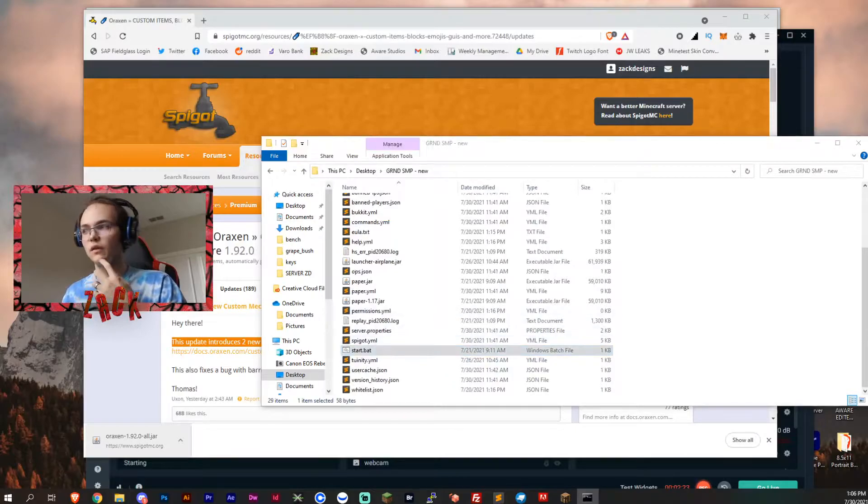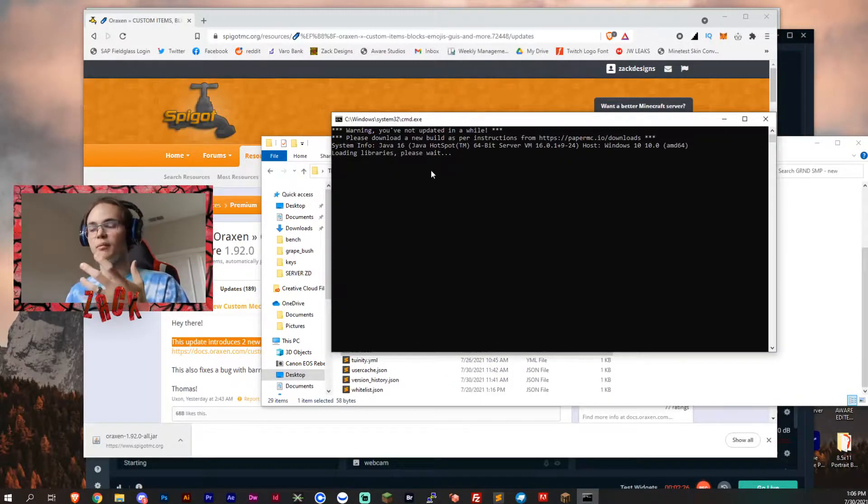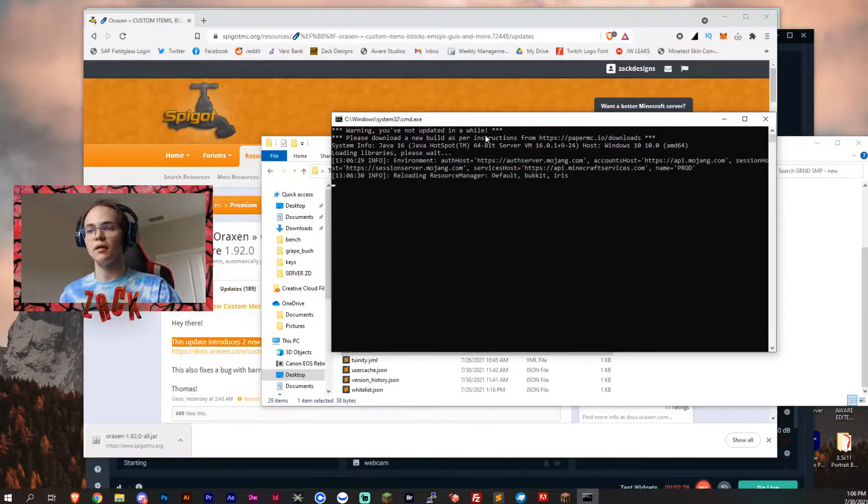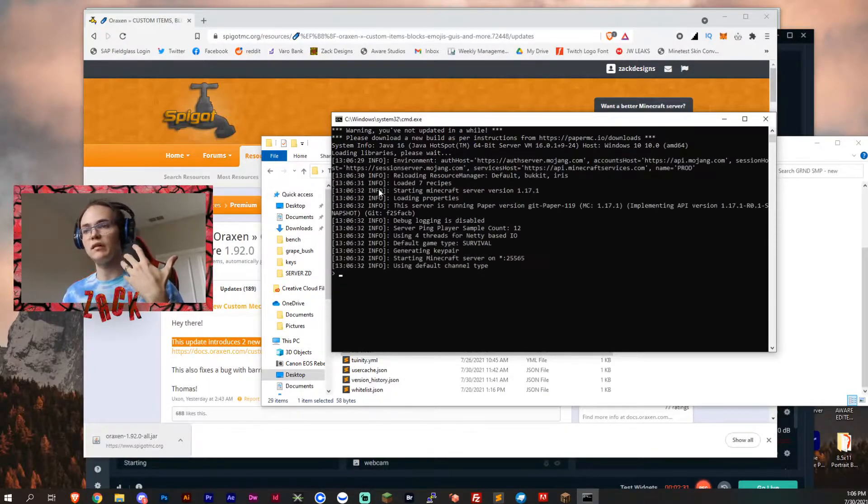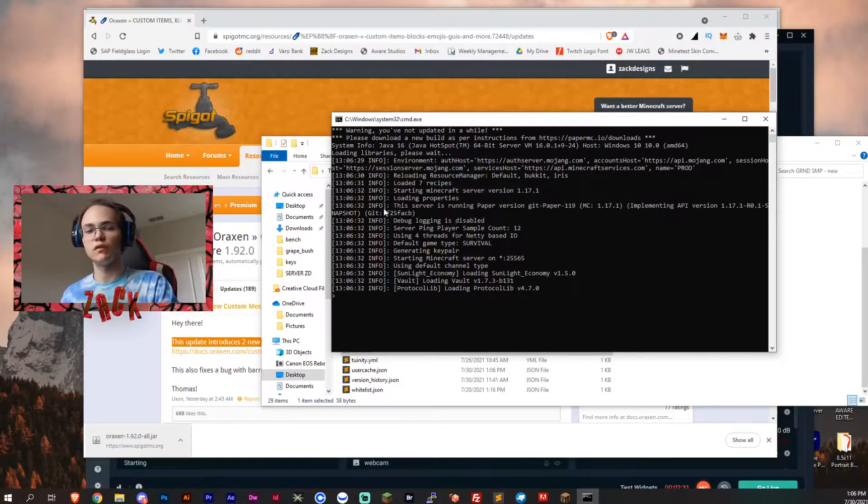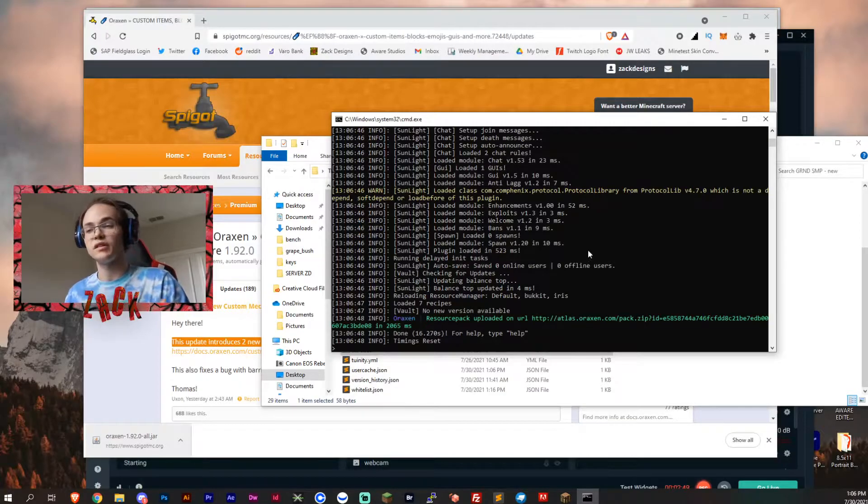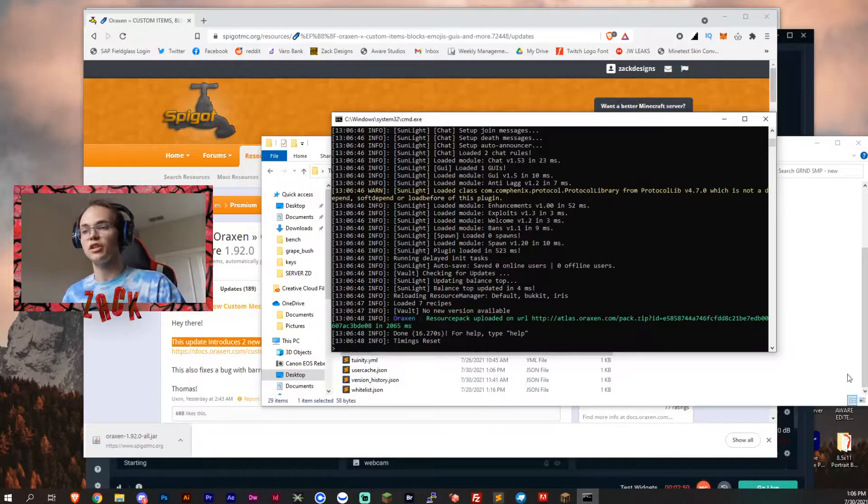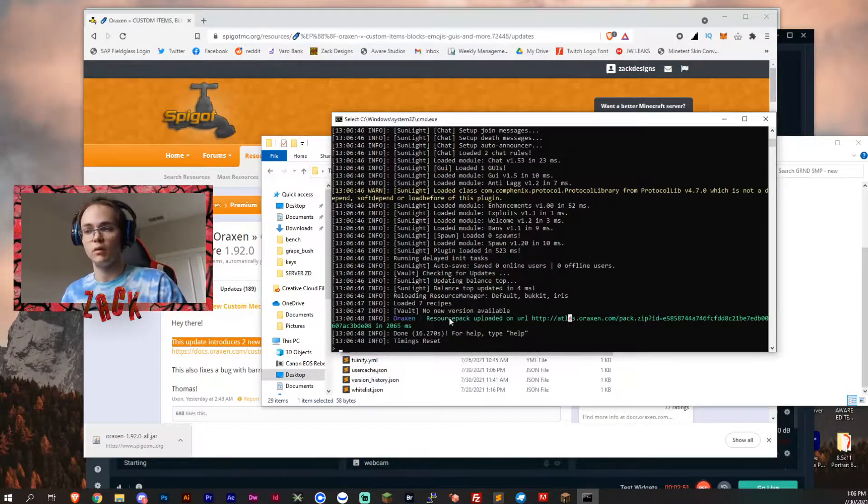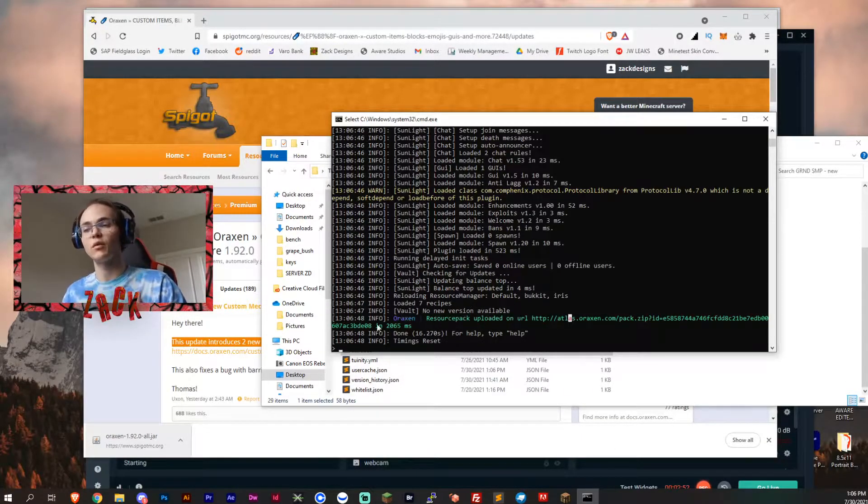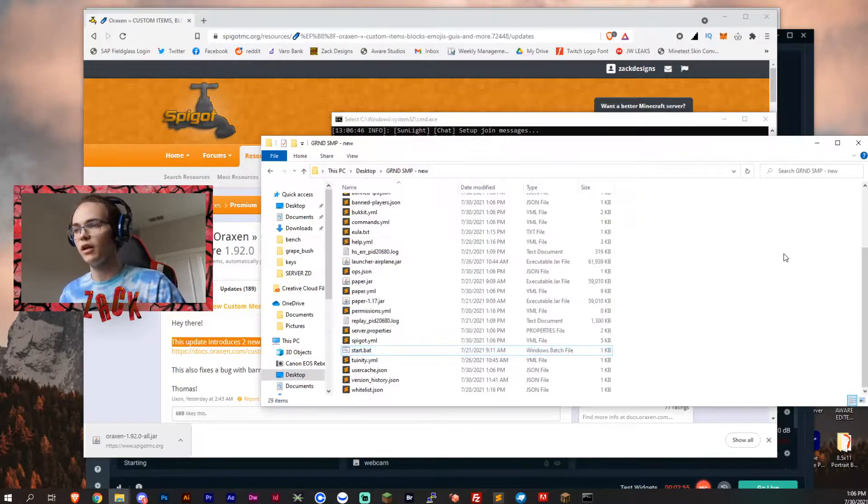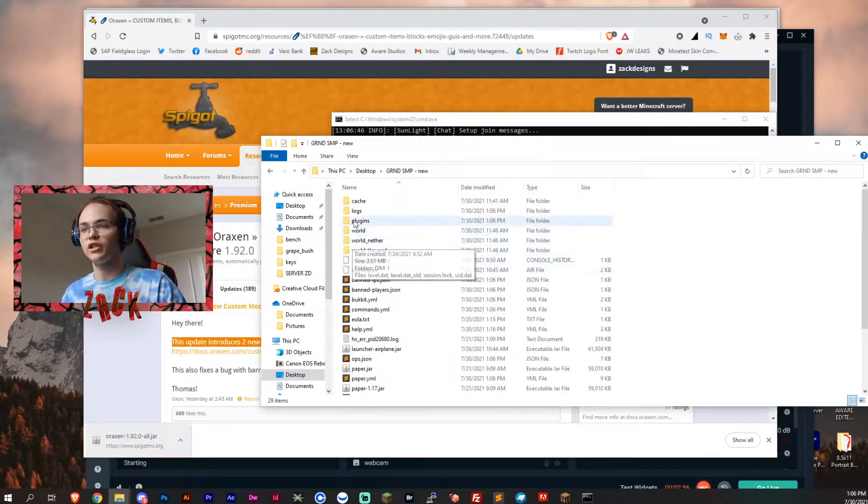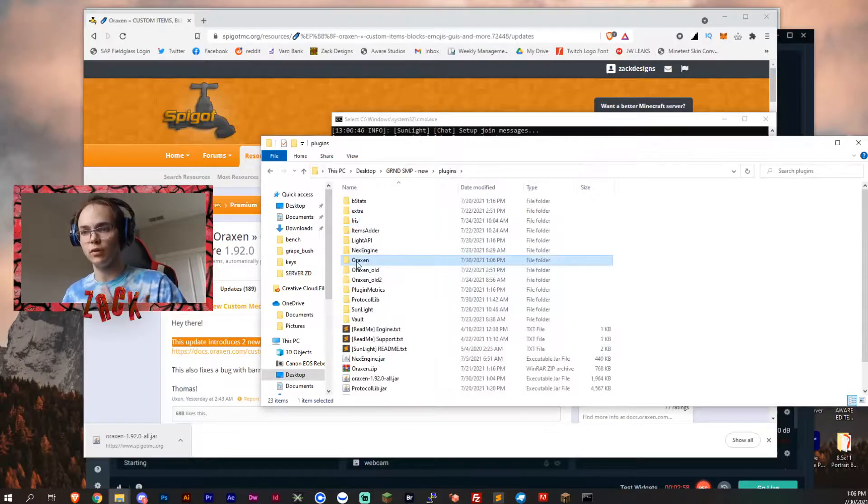I haven't updated my paper recently so it's going to give me an error and we'll get back to you guys when this is finished. All right so it's now finished here. As you can see the Aroxen resource pack has uploaded on the URL and now we should have the new Aroxen folder.